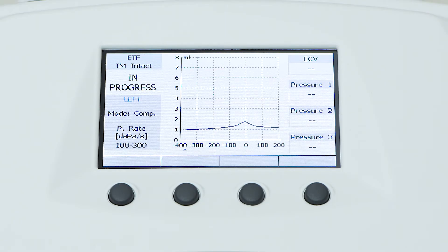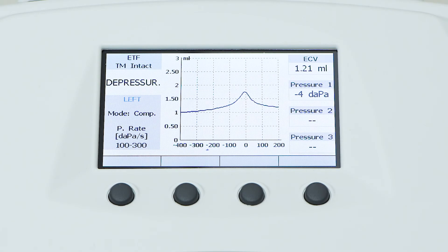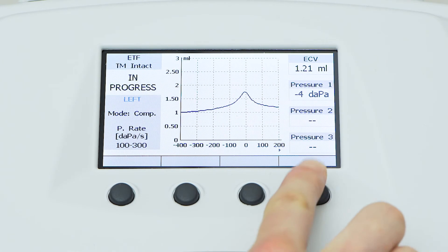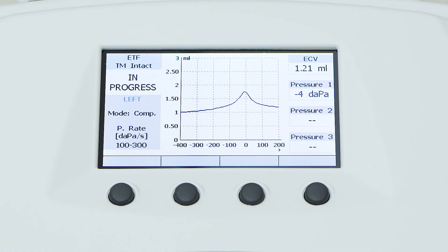After the completion of the first tympanometry test, the patient is asked to swallow several times, thereby forcing the opening of the Eustachian tube. Once the patient has complied with the instructions, simply press the continuous function button to start recording the second tympanogram.